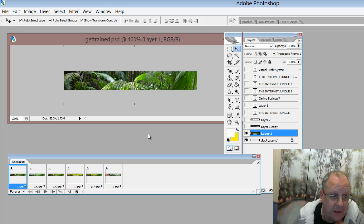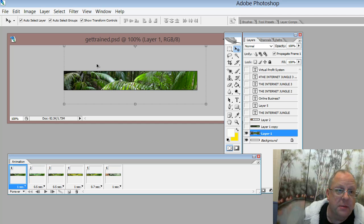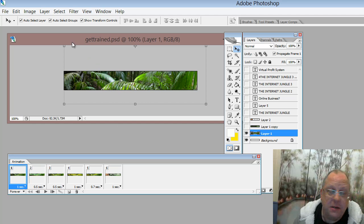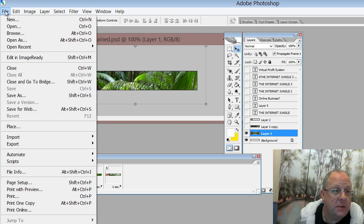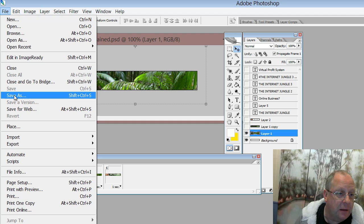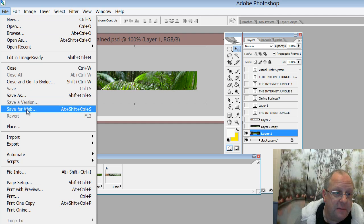And the second part is to save it for the web as a GIF, where Photoshop will actually put into place all these images with the right timing. And so that we do file save for web.